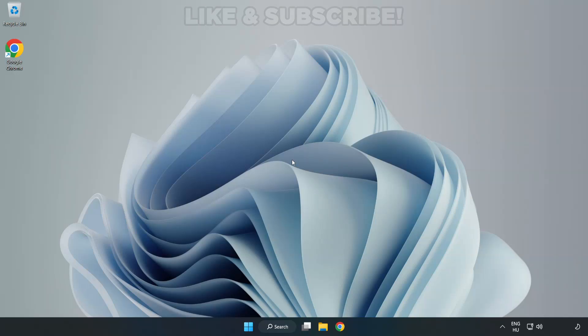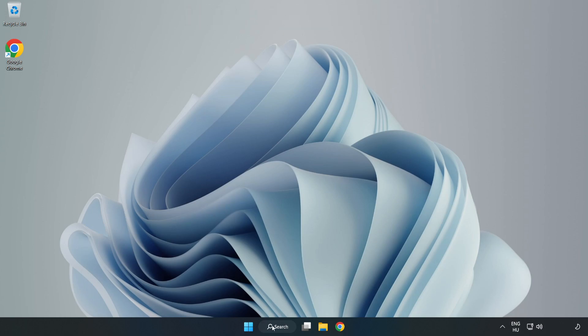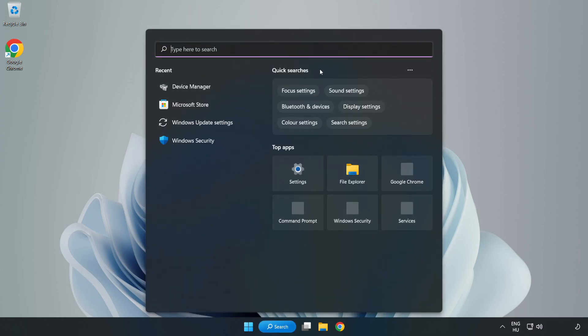Welcome to this video. I'm going to show how to fix low FPS drops. First, click the search bar and type Edit Power Plan.